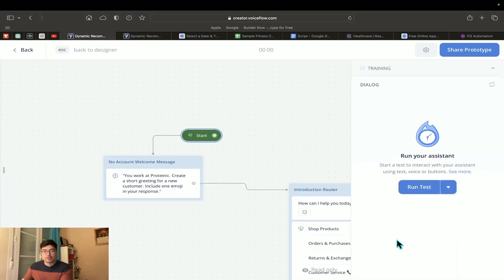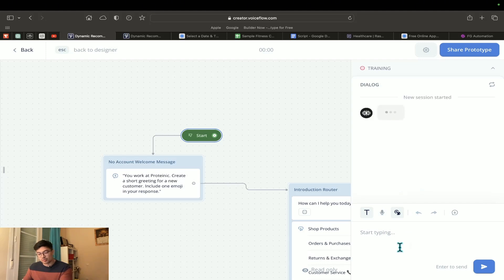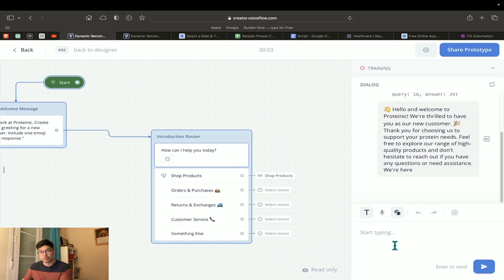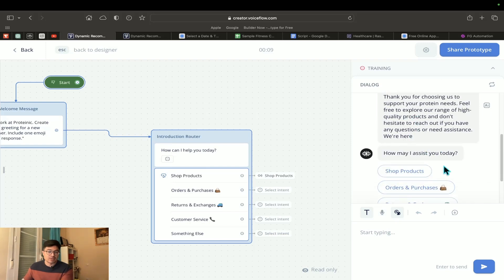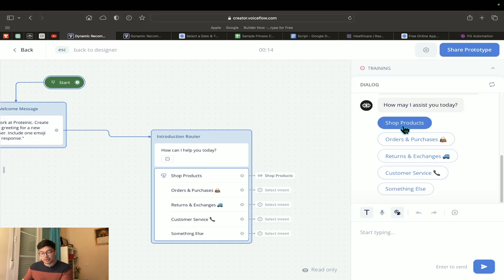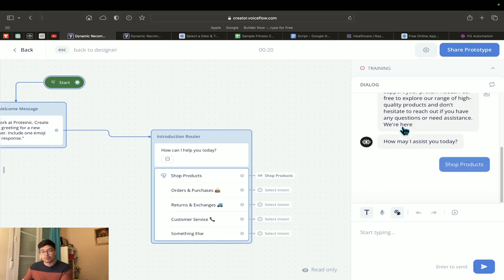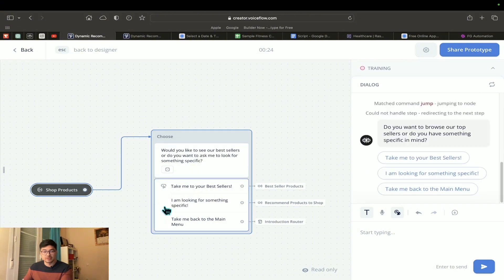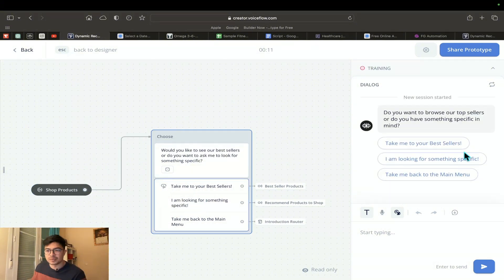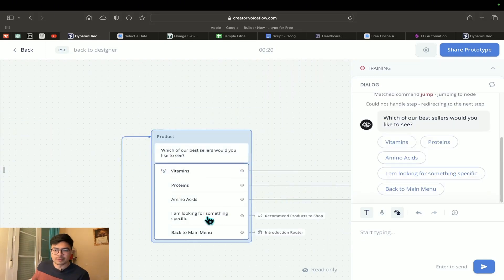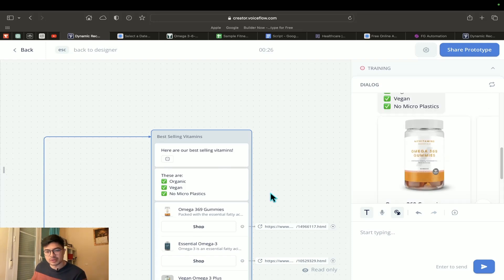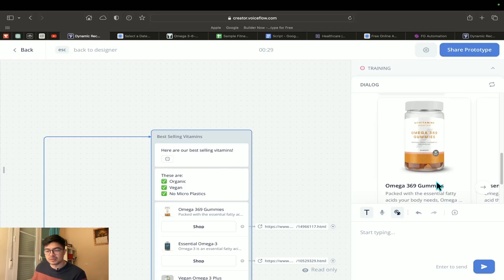Let's start with a demo. The customer visits the website, the chatbot pops up, and it says something like 'Welcome to the store, how may I assist you?' I'm going to click on product recommendation, which takes us to the relevant intent. Now we choose between three options — let's go to best sellers. We're presented with a static set of products.